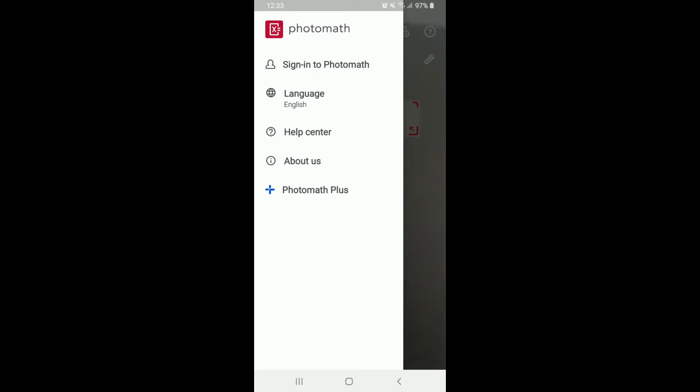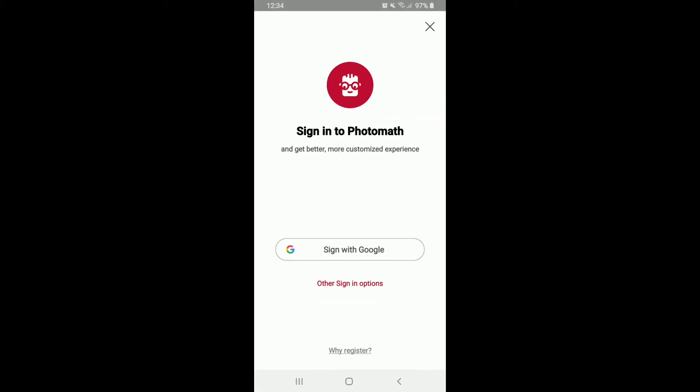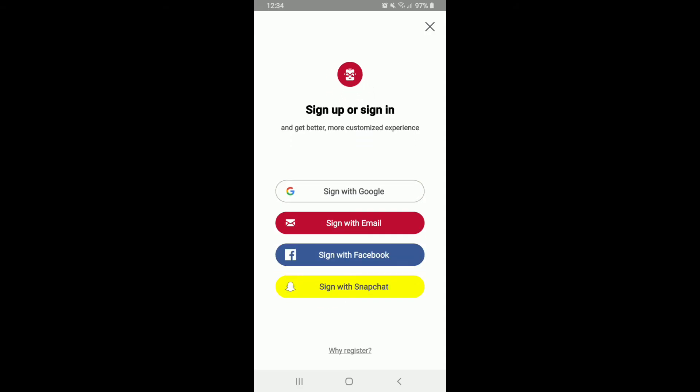From the expanded menu, tap on 'Sign into Photomath.' You can sign into Photomath with your Google account, and if you tap on the other sign-in options, you'll be able to see you can do it with your email, Facebook, and even with Snapchat.